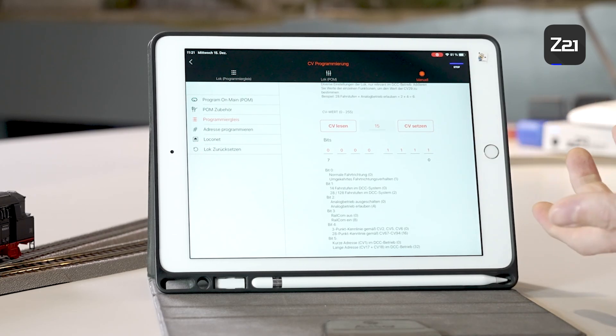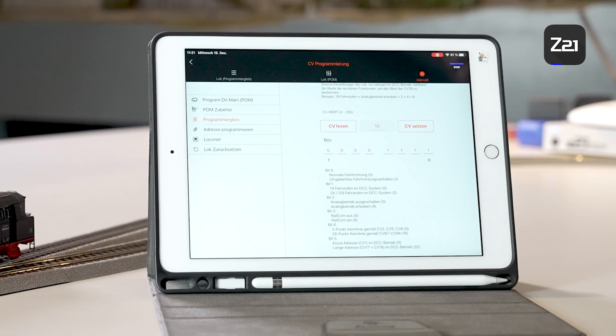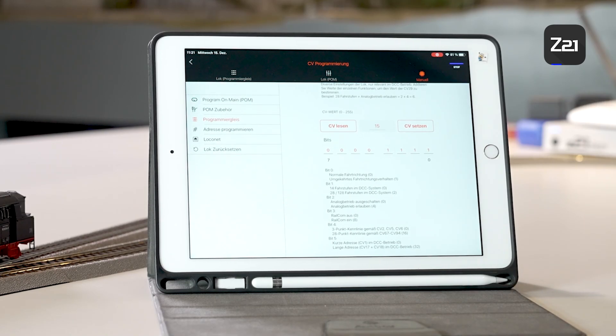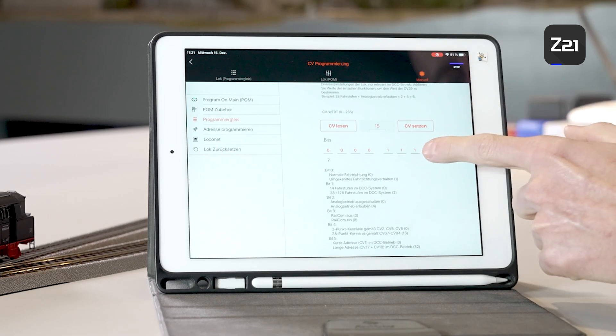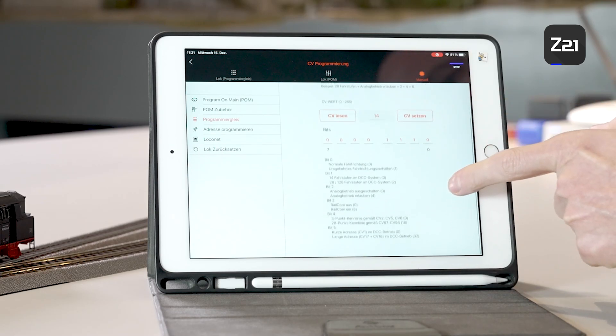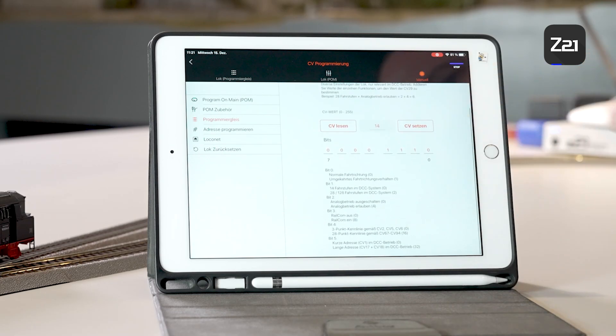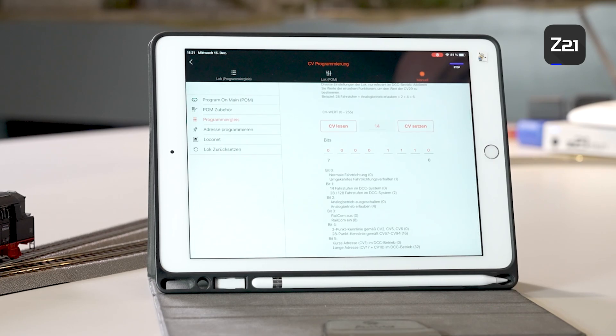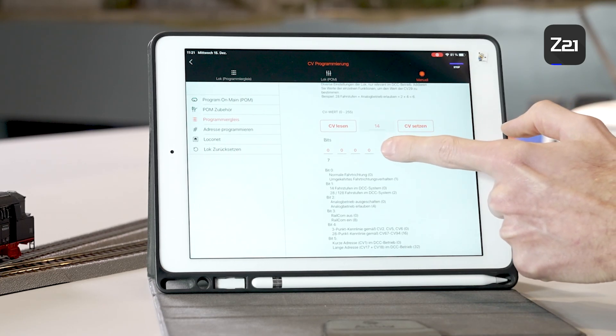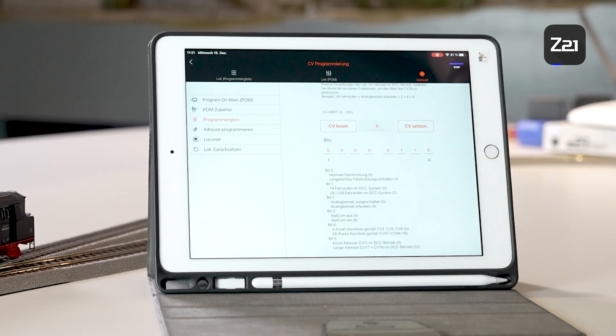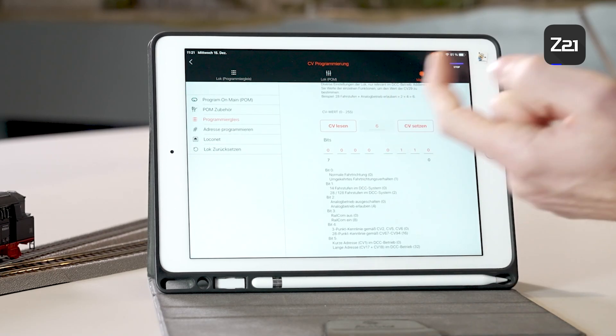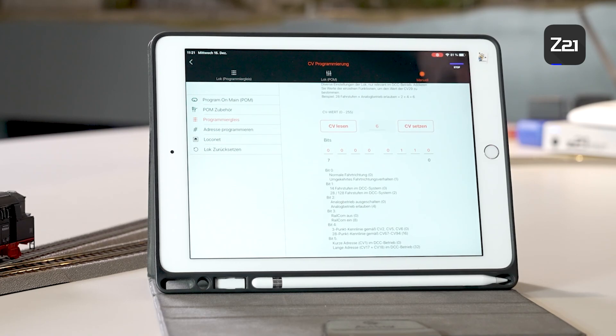If, for example, you have a lot of old locomotive decoders or the locomotive causes problems when used with your old and outdated digital components, then you can also deactivate the railcom in the locomotive decoder. To do this, just tap the bit on bit3 and set it to 0. This will switch railcom off. In this way, I can program the locomotives relatively quickly and relatively easily.